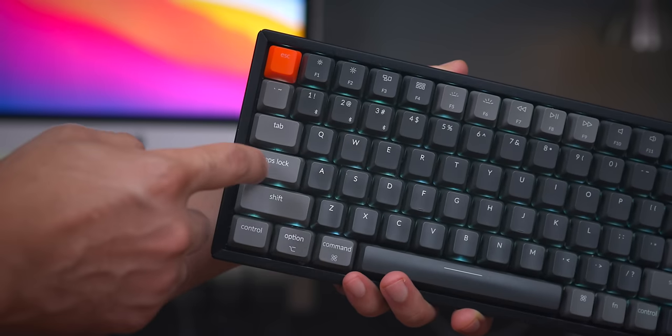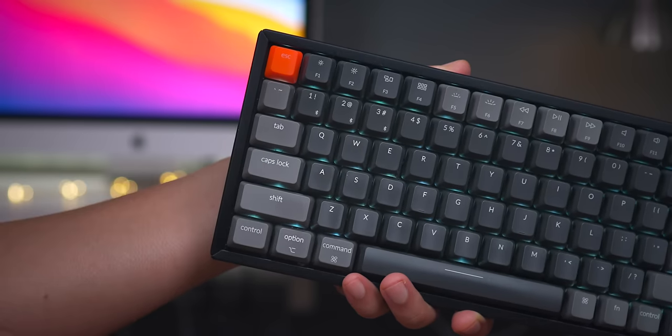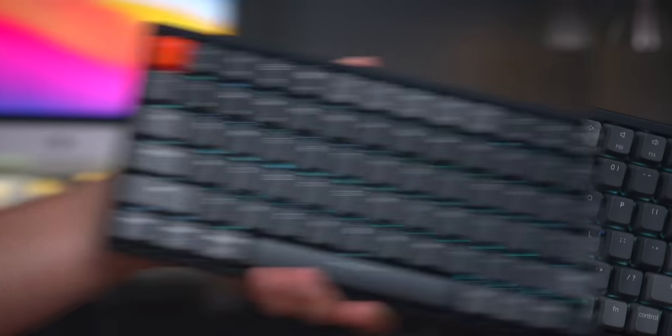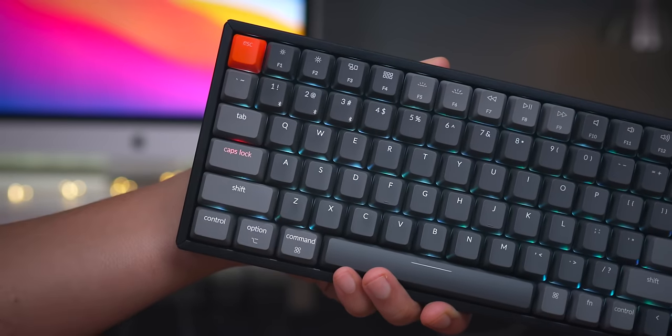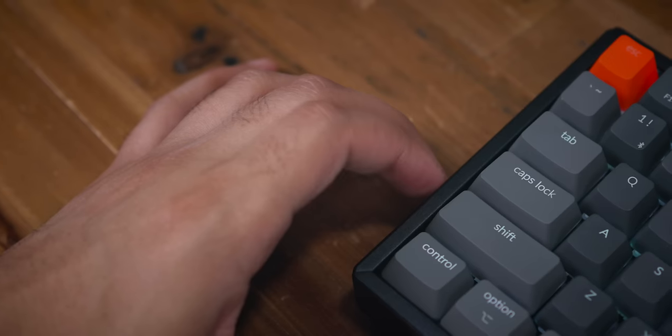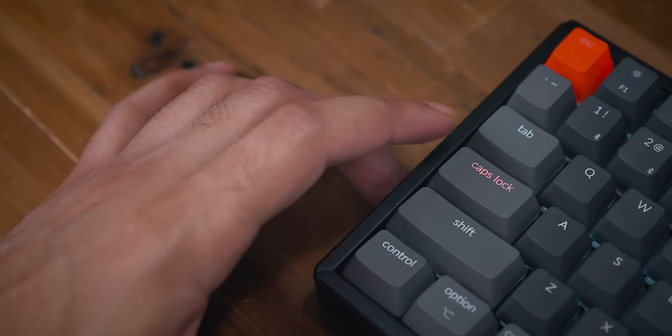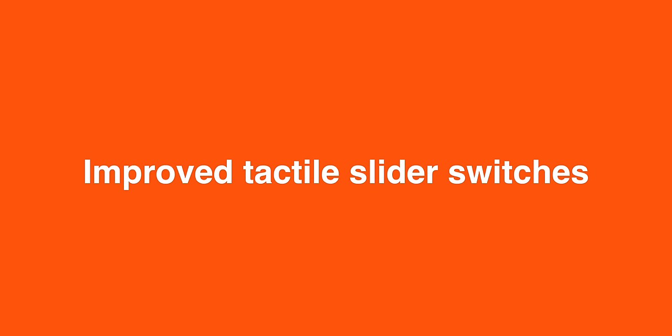One of the complaints about the original Keychron K2 was that the caps lock key didn't have any sort of indicator that it was active. But now, on the V2, Keychron provides a dedicated light for the caps lock.